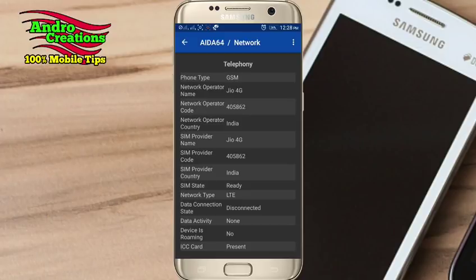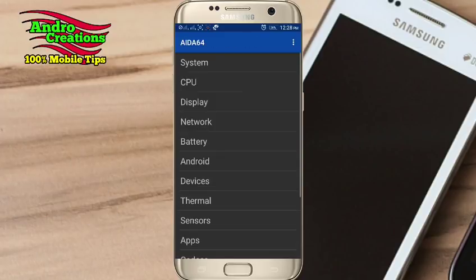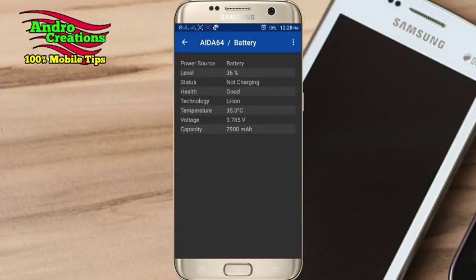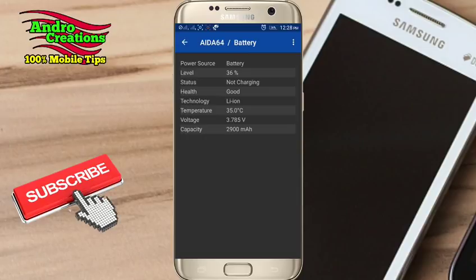If you are interested in the battery, you will be able to support the battery — health, level, temperature, voltage, and capacity.